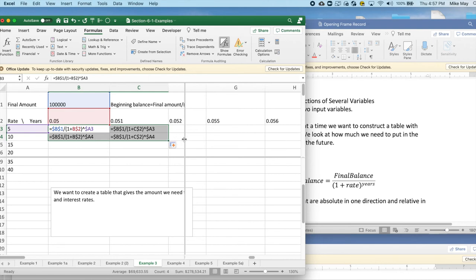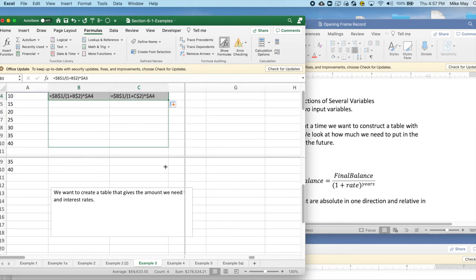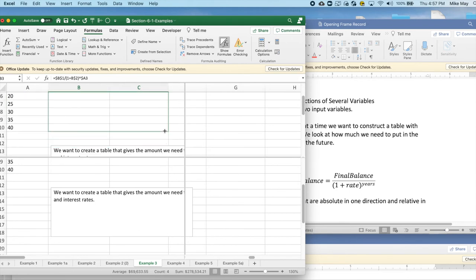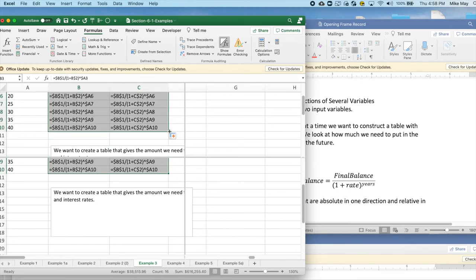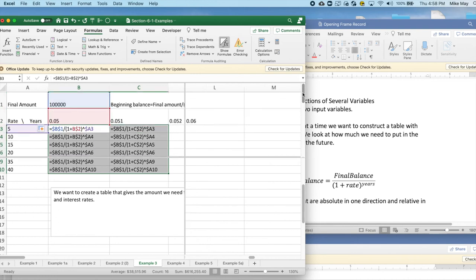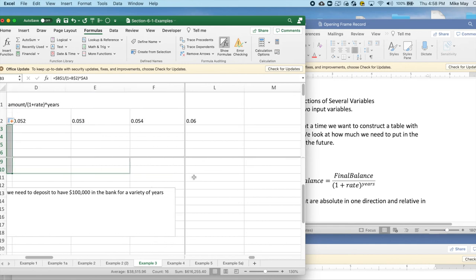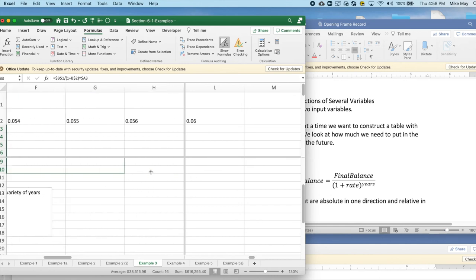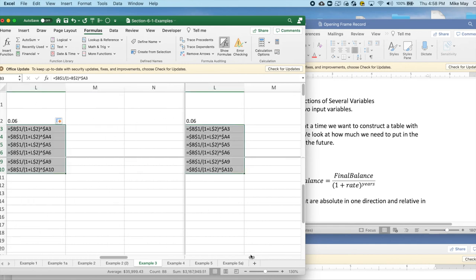I now can simply take this and copy down the length of my table. I'm going to lift it up so that I can see, and then I'm going to copy across the width of my table. And this fills in all the formulas.